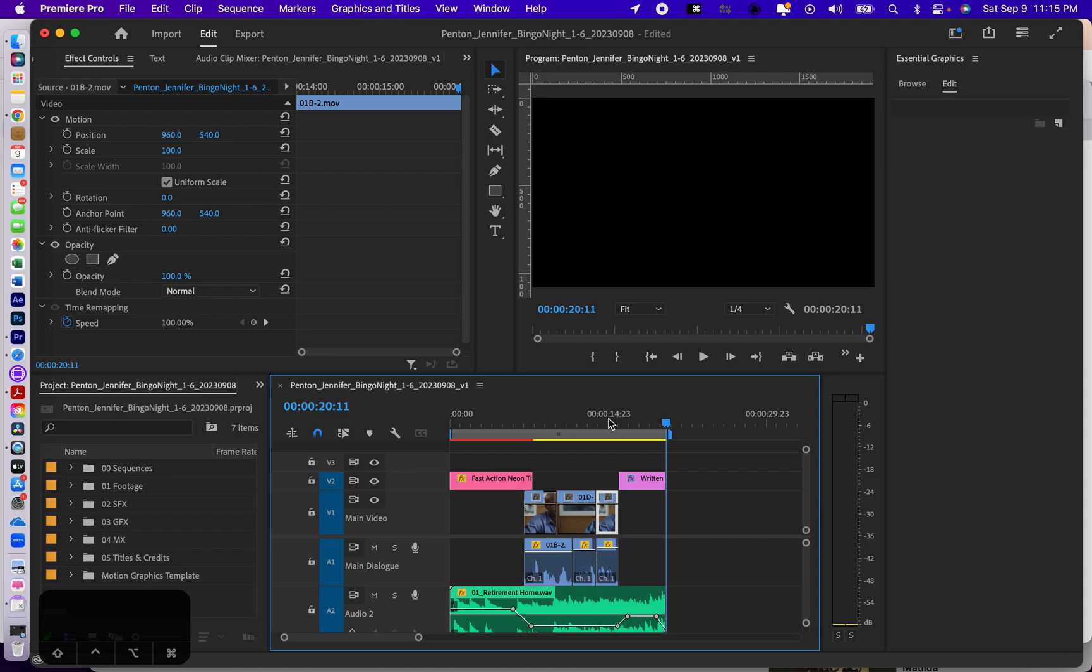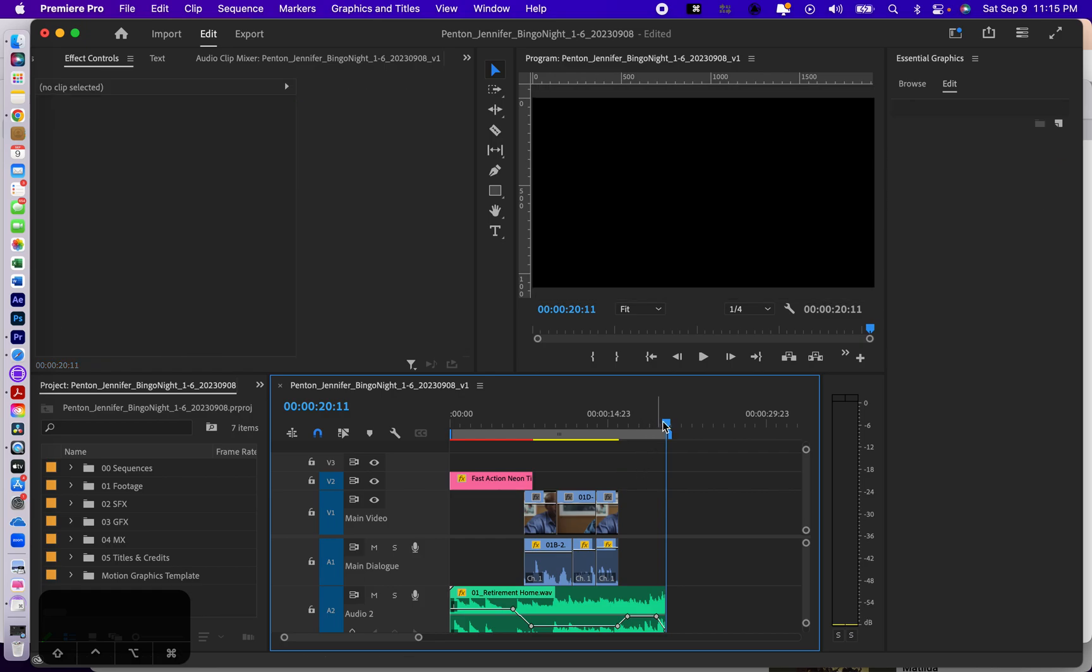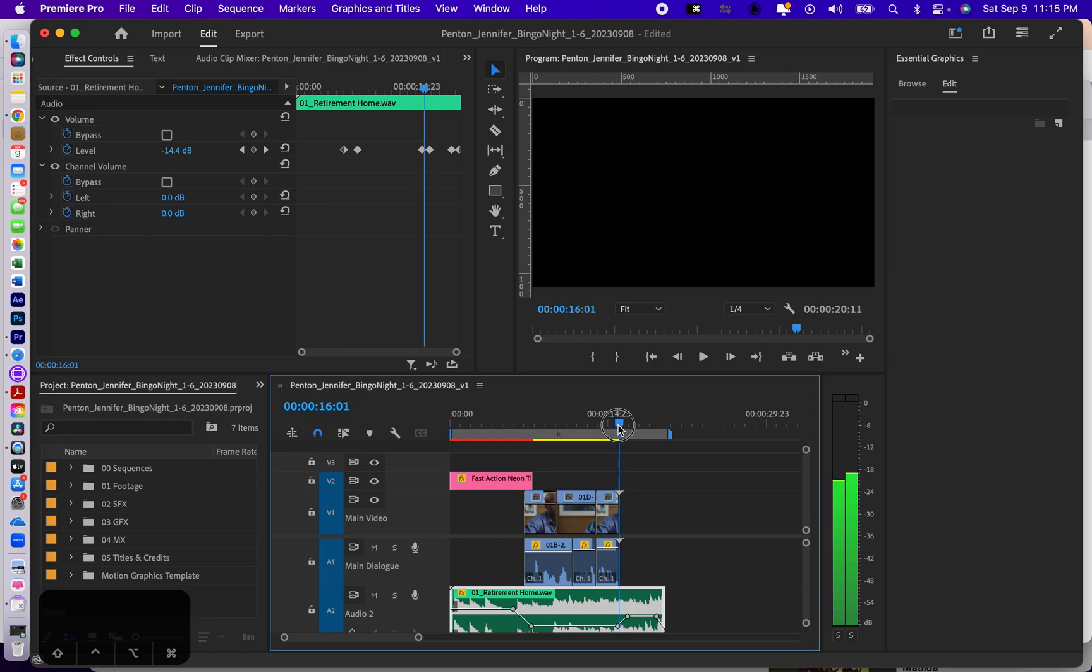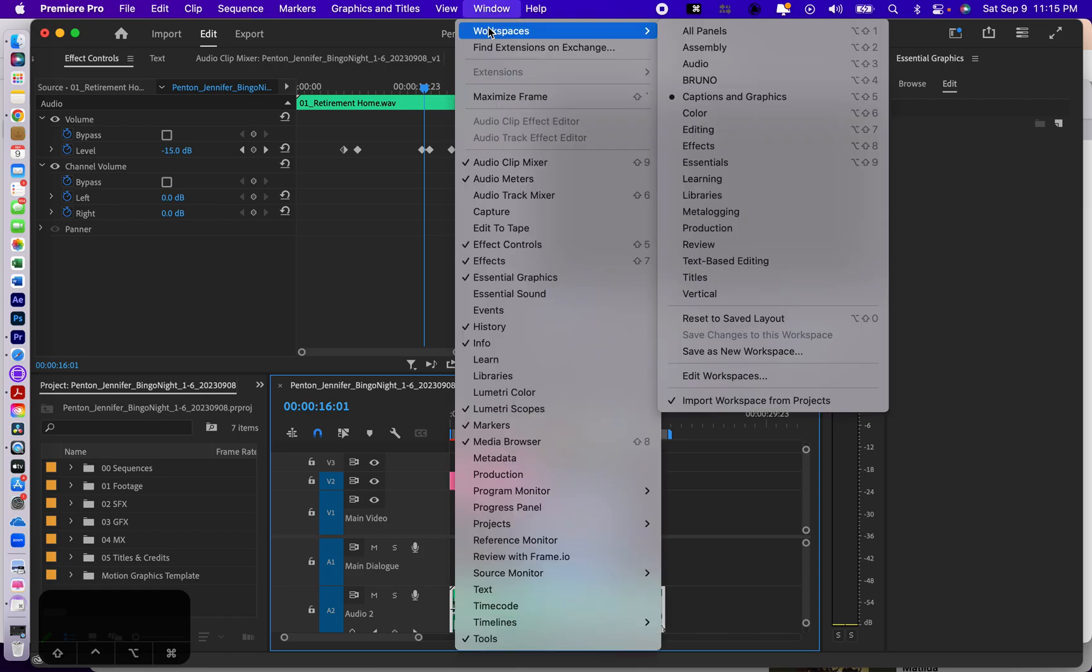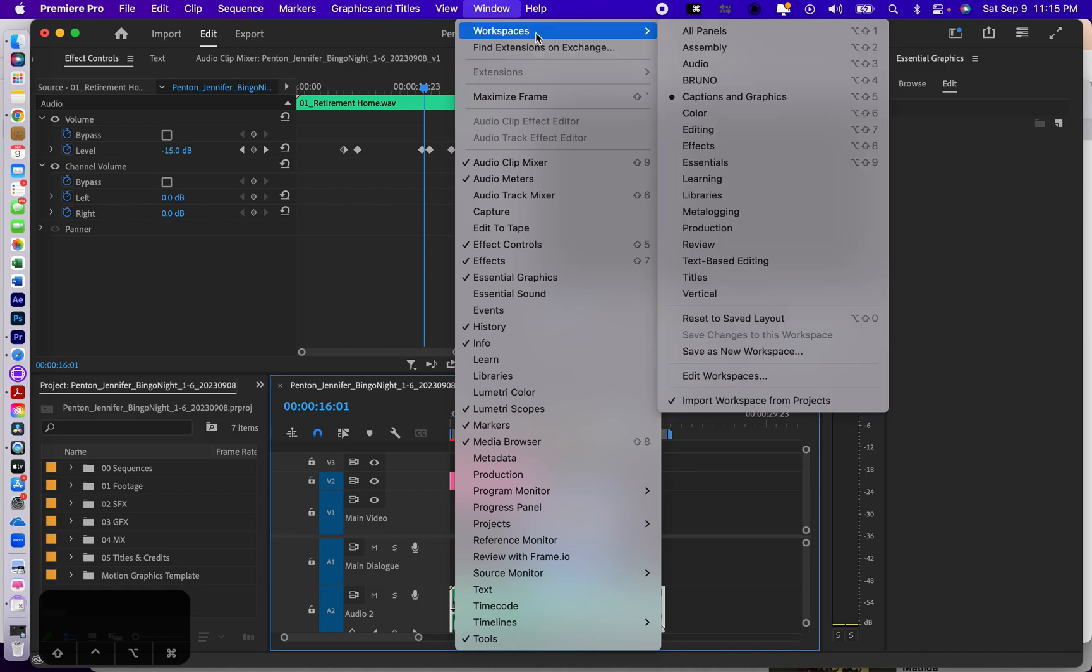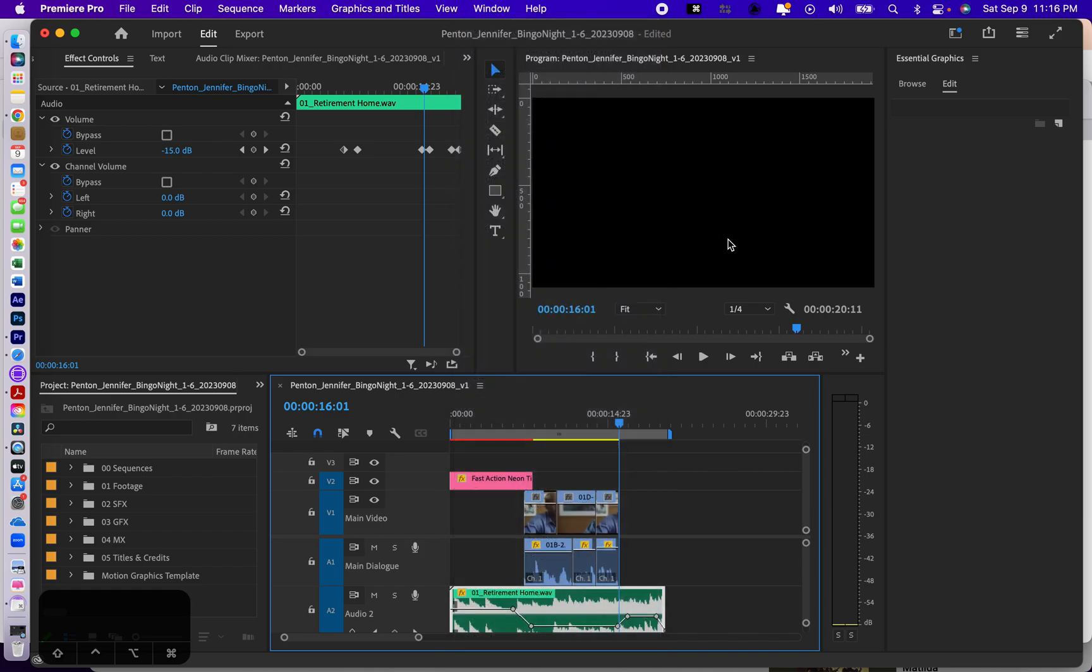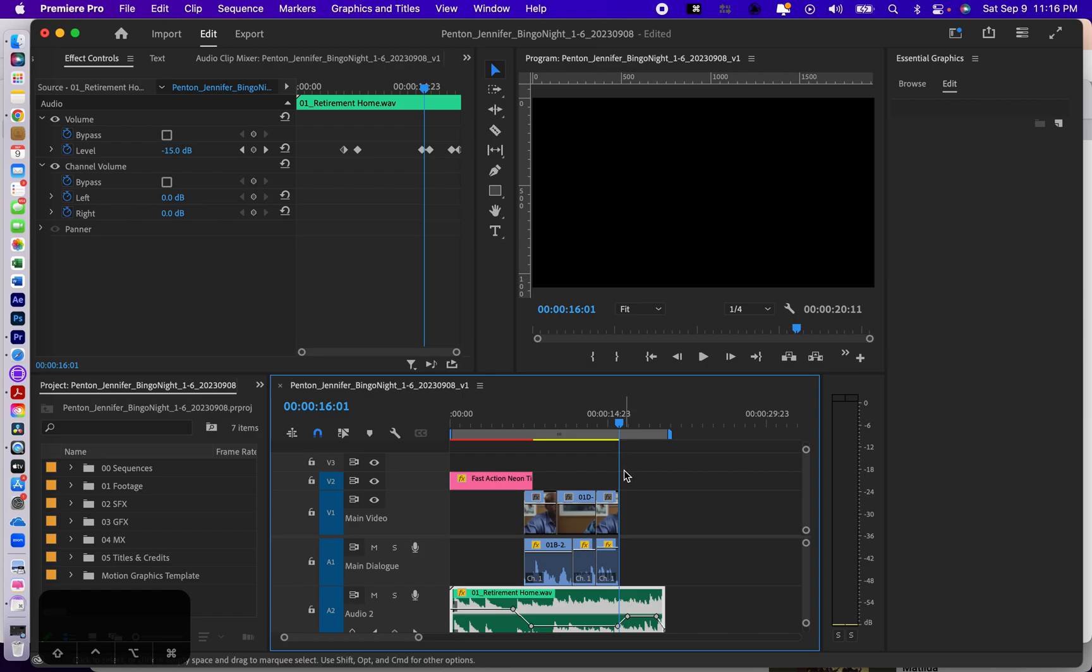How did I make rolling credits? I'm going to delete this and start over so you can see what I did. I am here in window workspaces captions and graphics. This is a nice easy way to deal with making such a rolling credit. If you are familiar with older versions of Premiere, the legacy title creator is no longer in existence at all.